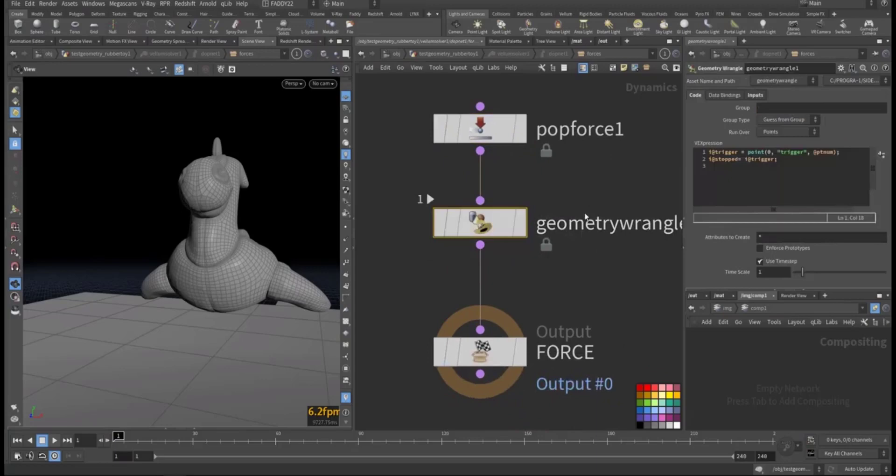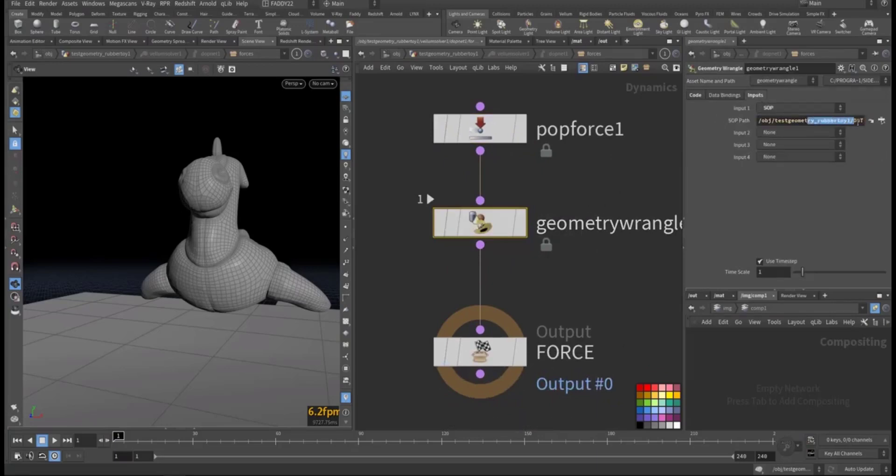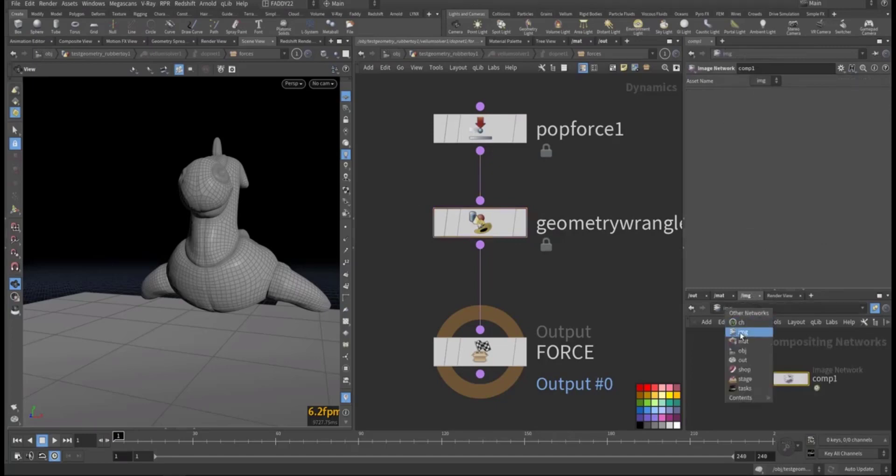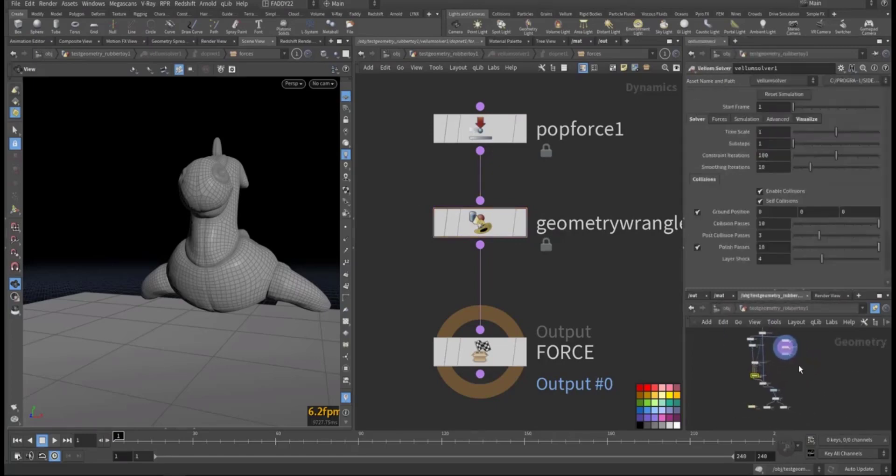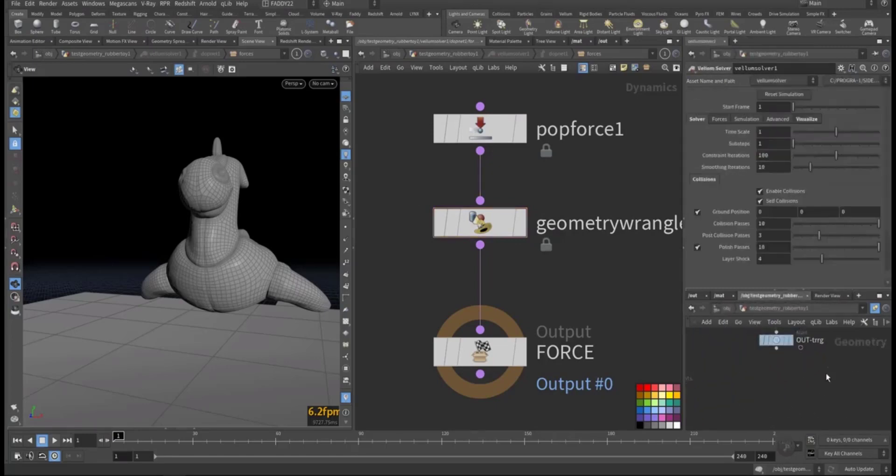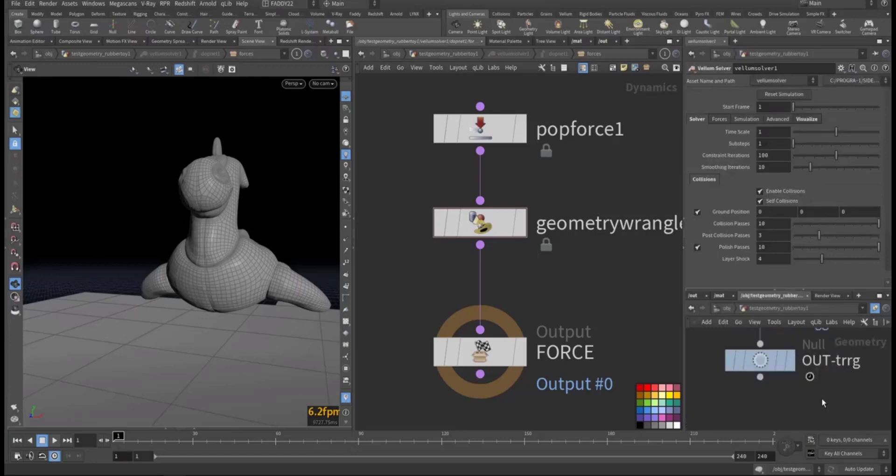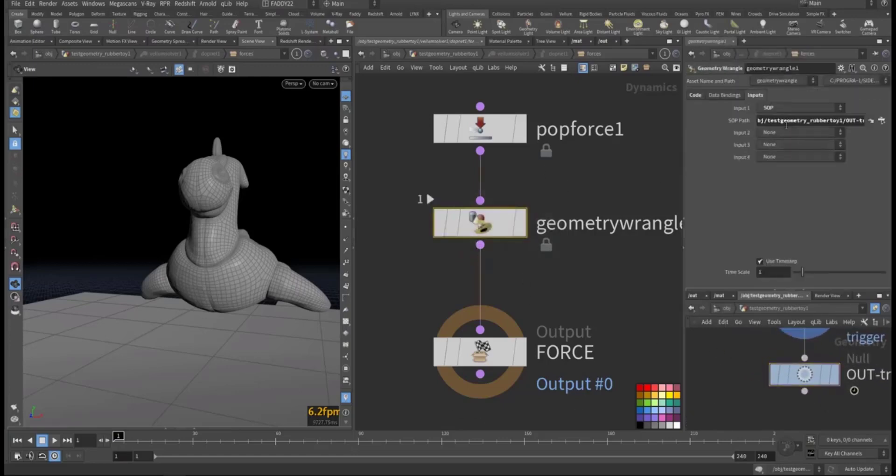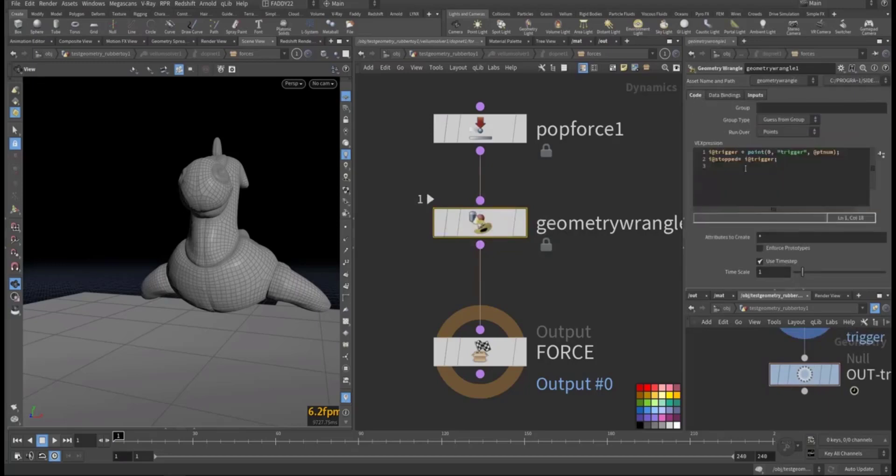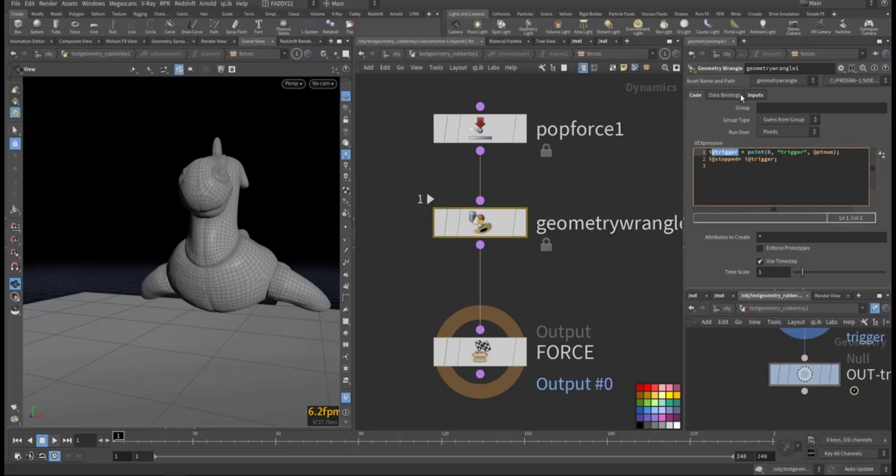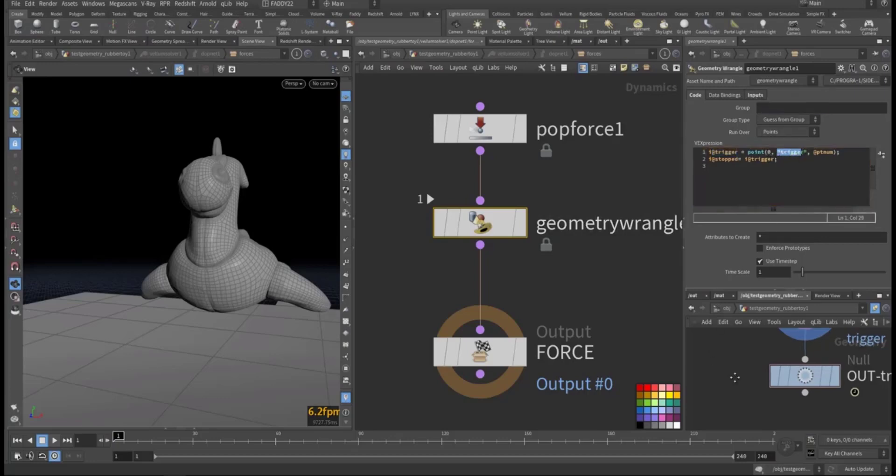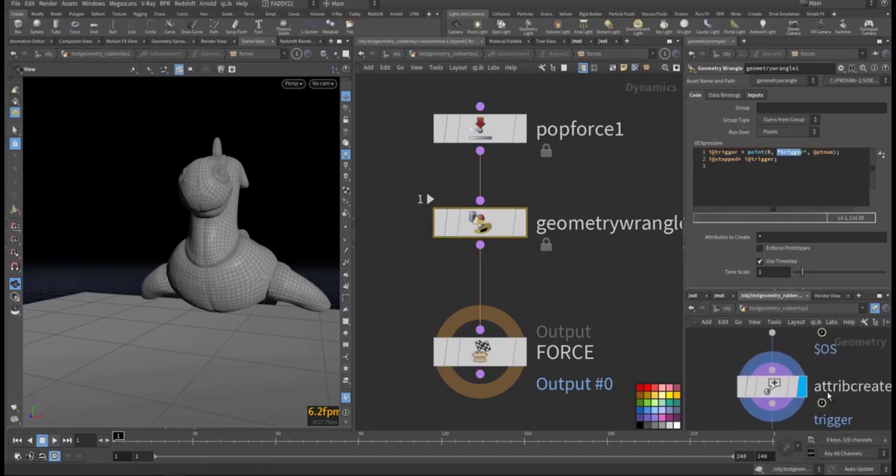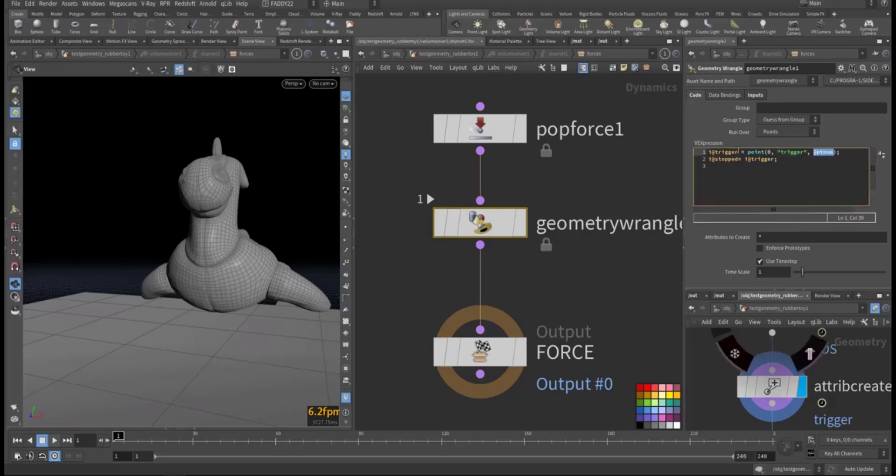This is geometry wrangle that I input. I input this output here, so it's referencing it. So this is input zero. So I'm giving this attribute trigger, take it from the point, which point in the first input. I want trigger because we call the attribute trigger, and I want from each point number. So I'm saving this one in this attribute.